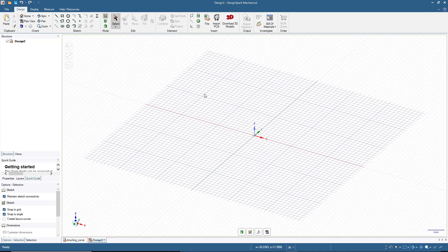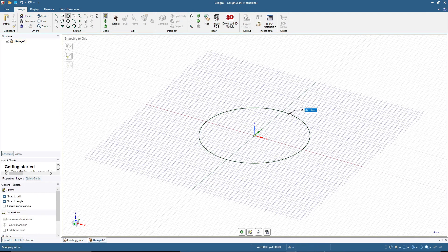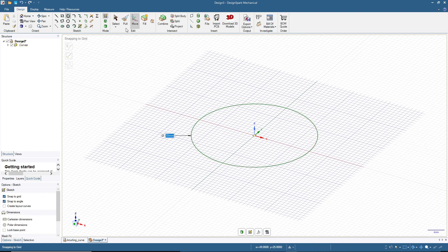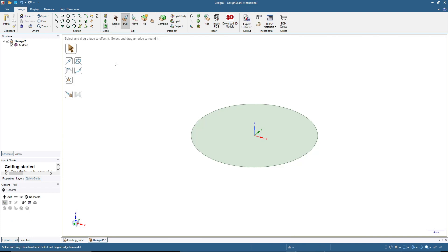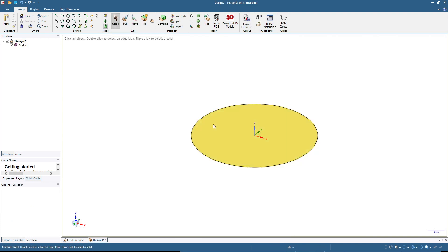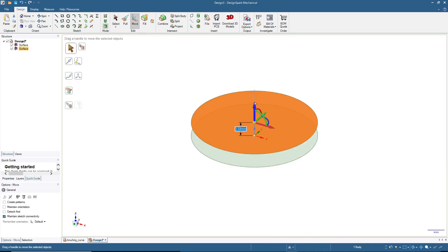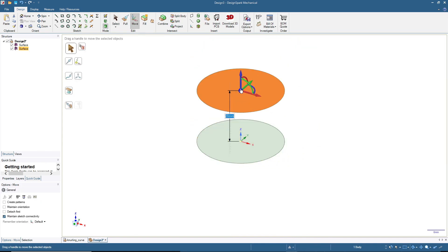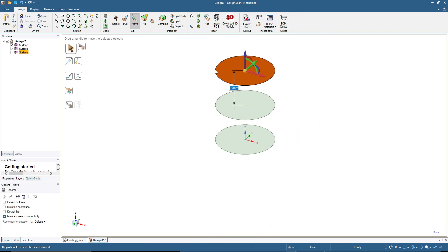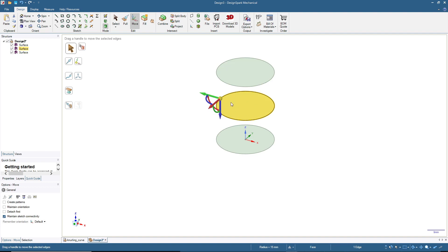First we will make the solid object with a curved surface. Click the circle tool and make a circle with 30 millimeters diameter, then click 3D mode. Click Select, then click on the circle or disk and press Ctrl+C and Ctrl+V to copy this surface, then move it up by 20 millimeters. Once more press Ctrl+C and Ctrl+V, then move up by 20 millimeters again.